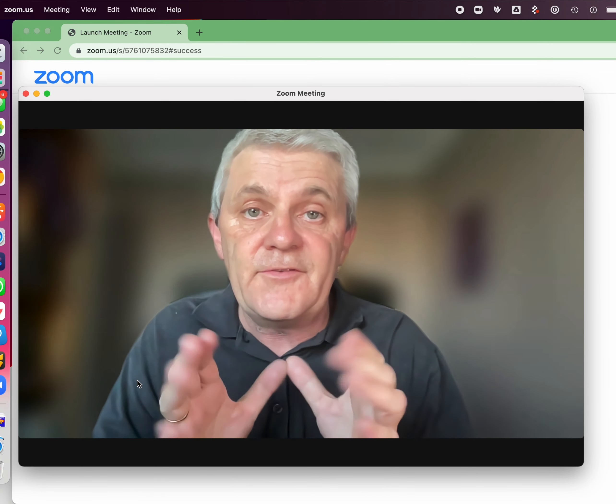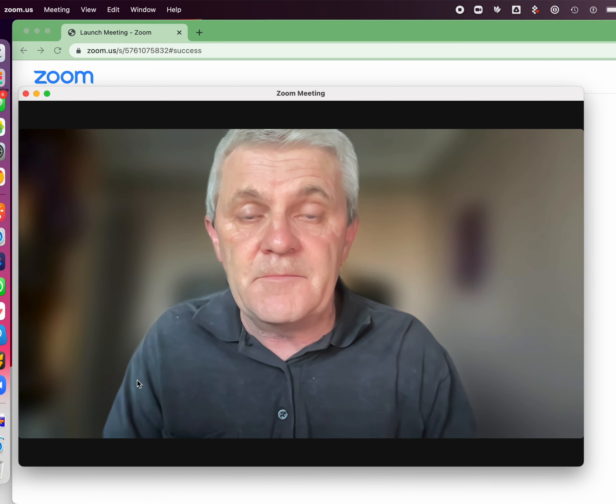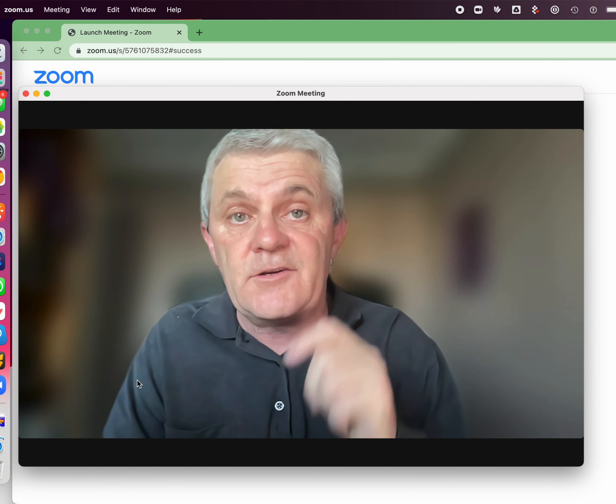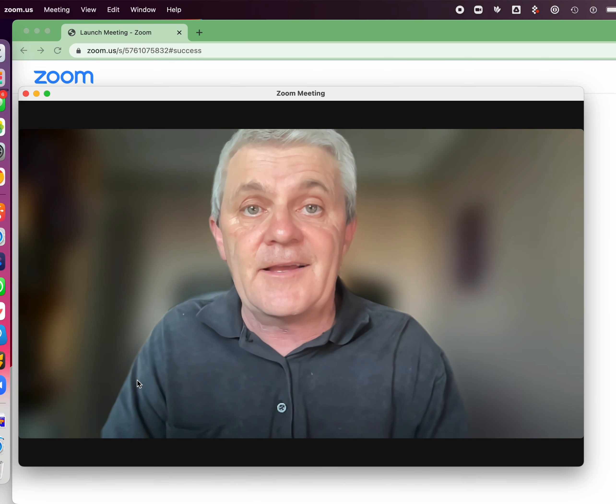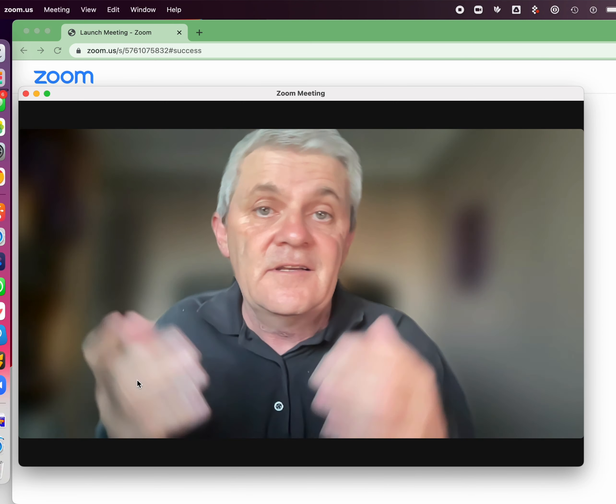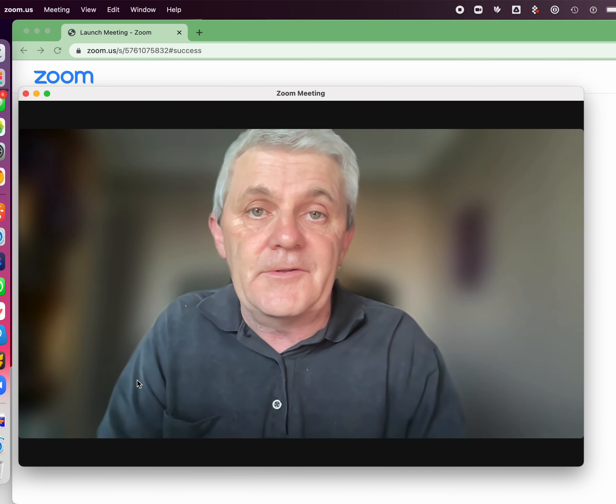Now if you leave a Zoom meeting, then next time you join it using that same account, it's still going to be blurred.